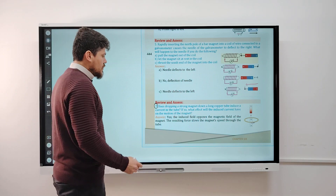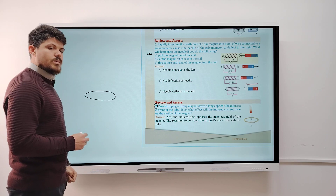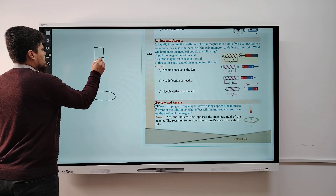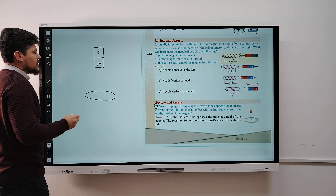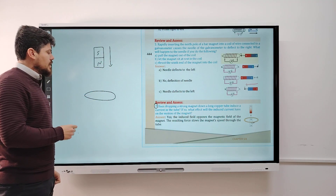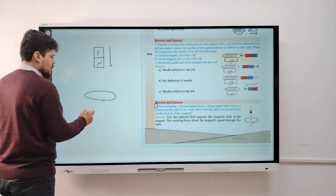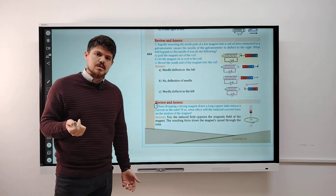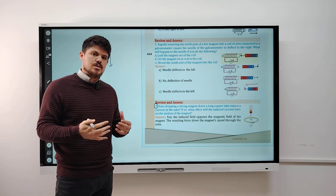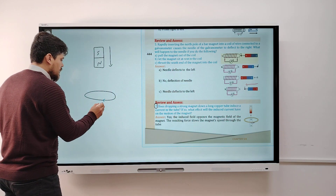This question has two parts. For the first part, if we have a copper tube and a magnet with north and south poles, when the magnet is dropping into this coil, a current is induced. Why? Because as the magnet approaches, the magnetic field increases, changing the magnetic flux. When the magnetic flux changes, it induces a current in the tube.